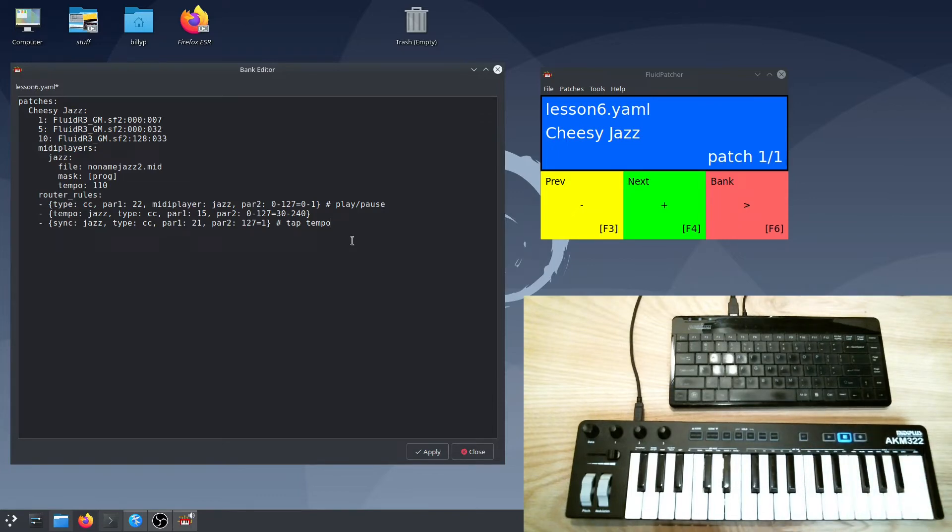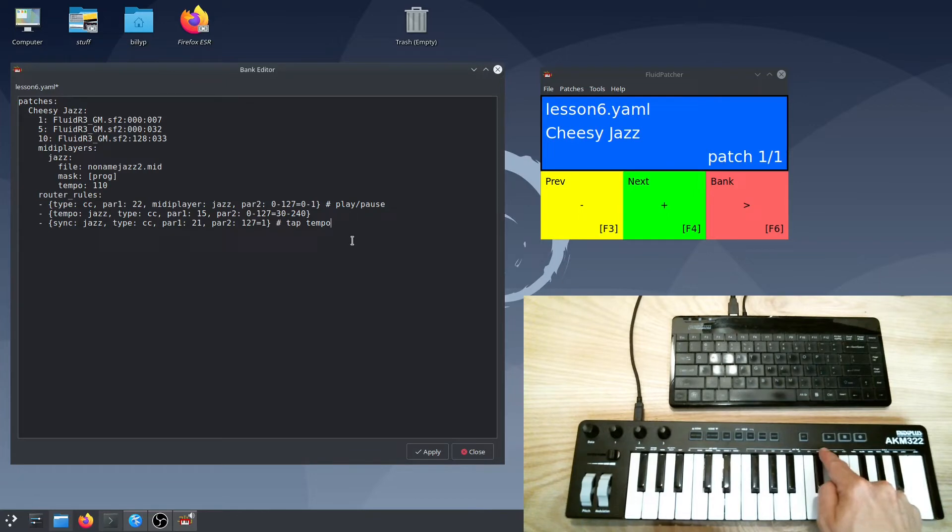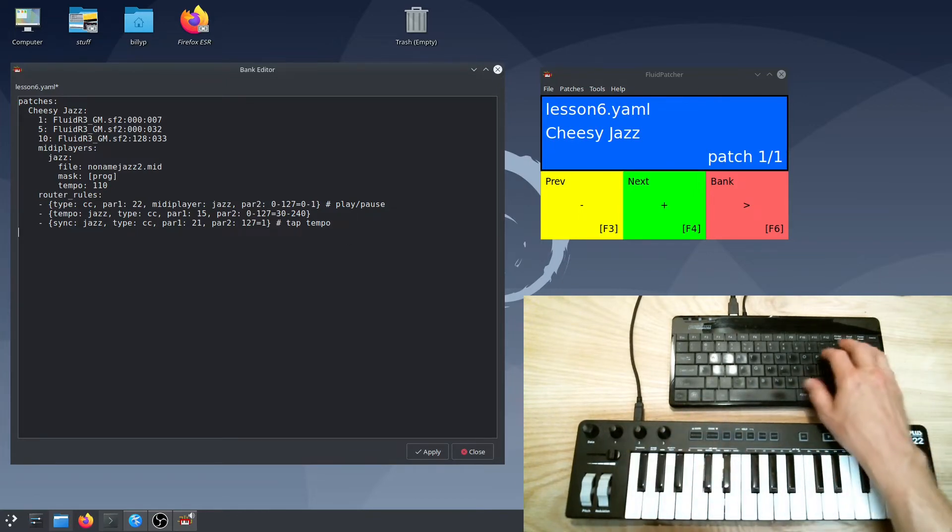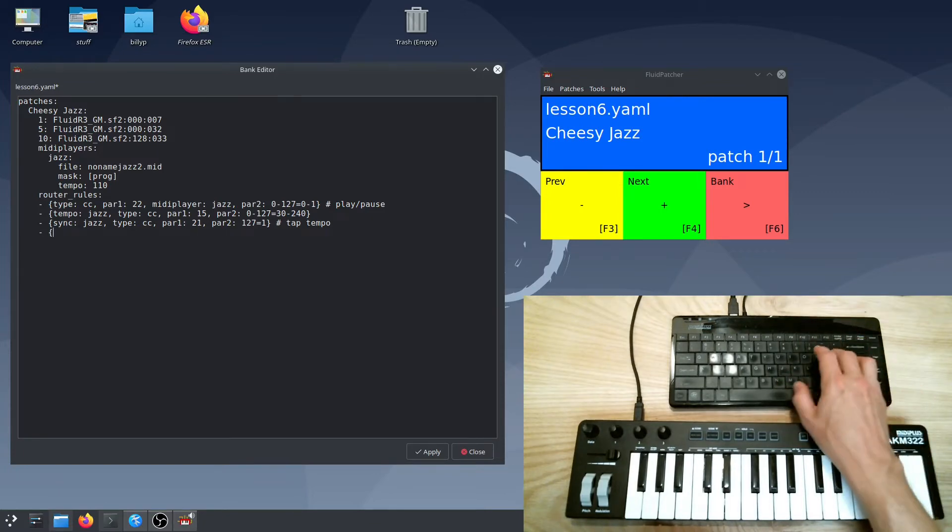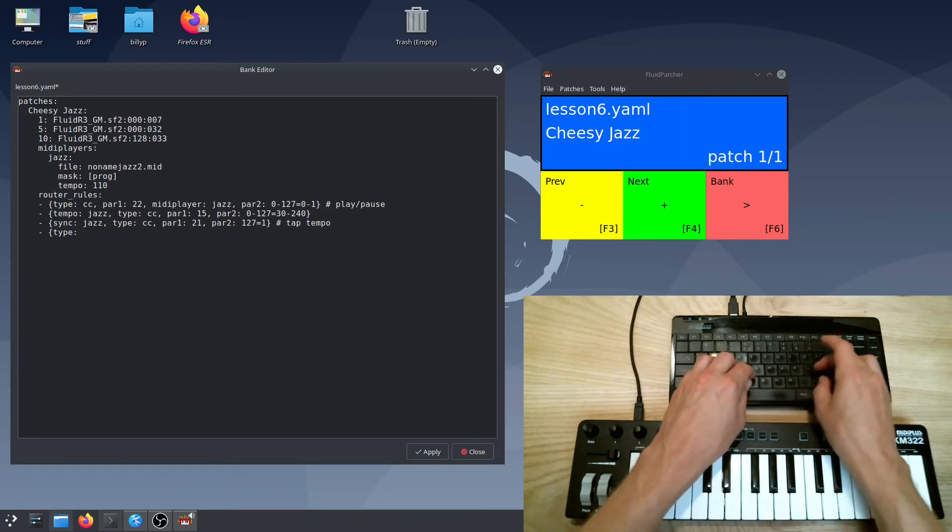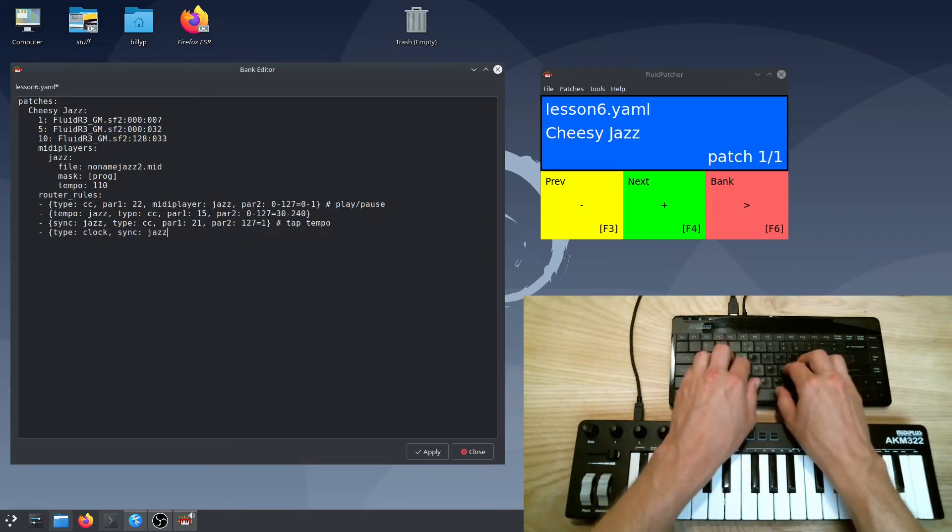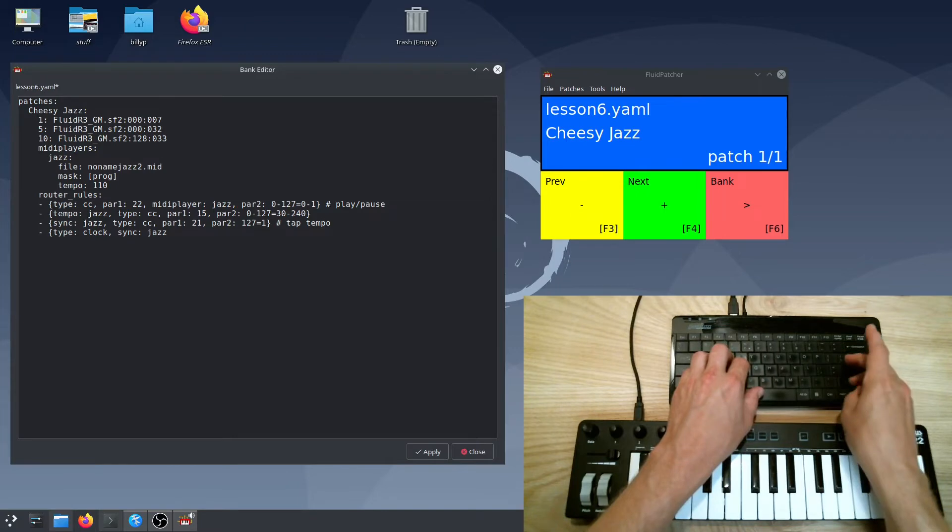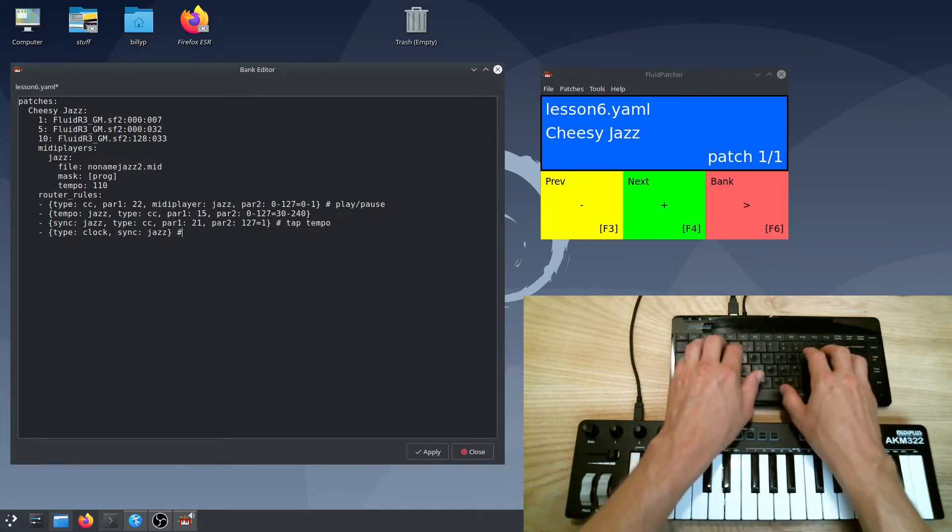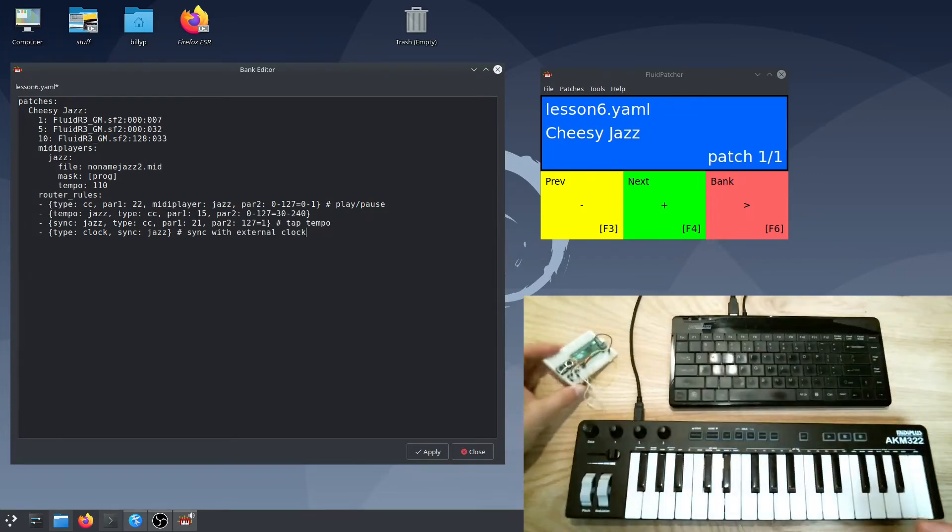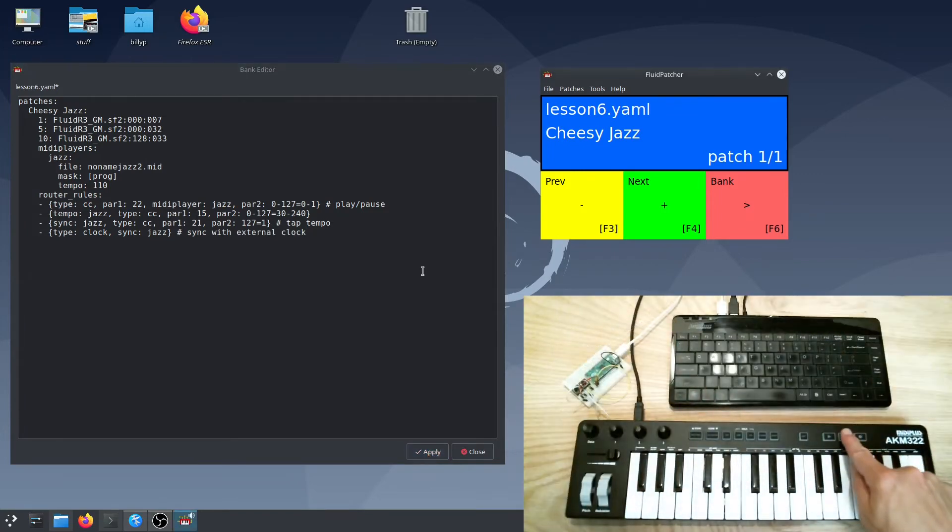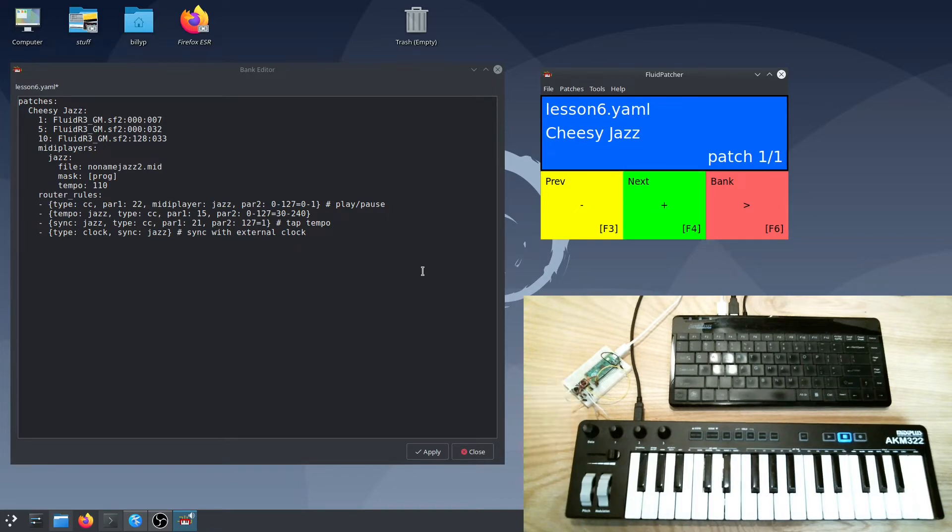You can also use this technique to synchronize a player in fluid patcher with an external device, such as a hardware drum machine or even a software sequencer running on the same computer. This gets a bit technical, but the external device needs to send MIDI clock messages. Some do, some don't. You'll have to check the user manual. Next, add a router rule of type clock and a sync parameter that points to the player, and now the MIDI player, sequencer, or arpeggiator will be locked to that external device's tempo. I've programmed this Raspberry Pi Pico to show up as a USB MIDI device and to send MIDI clock messages when I hold down this button.